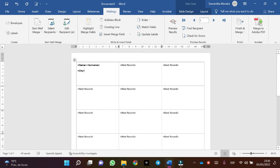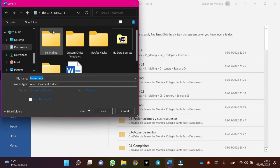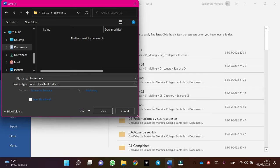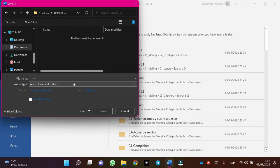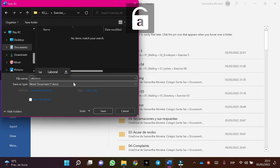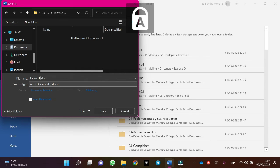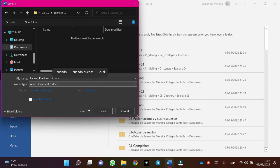Now let's save the document. In this case, file, save as, browse, mailings, labels, exercise number six with the name labels. Labels preview customers.